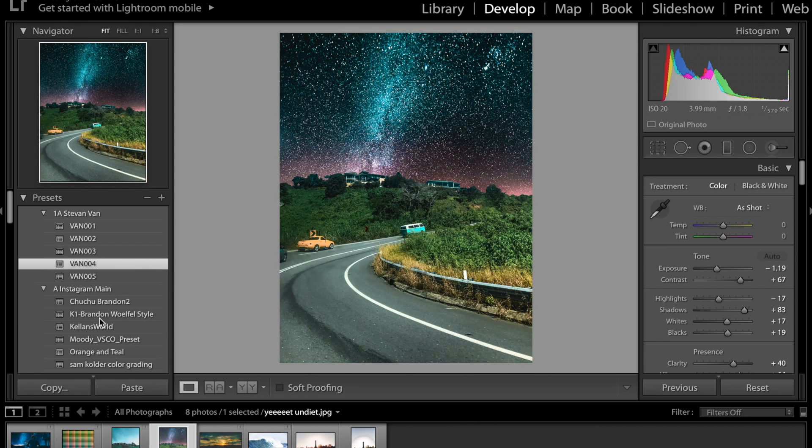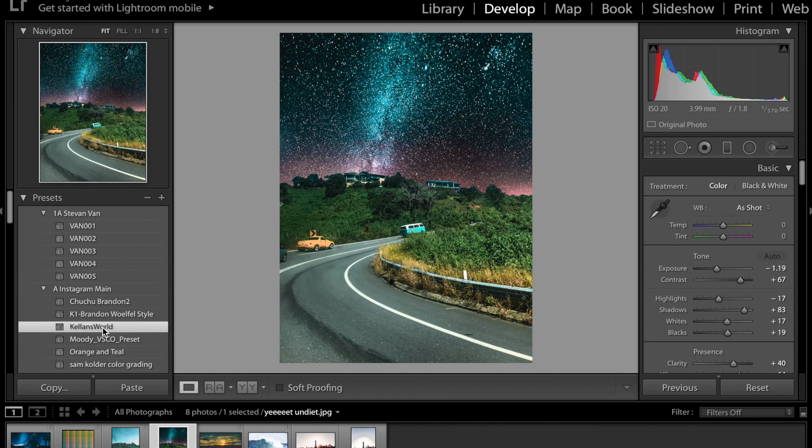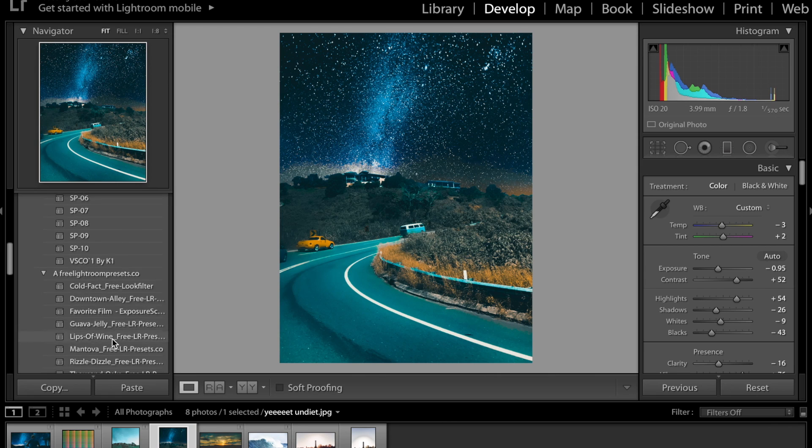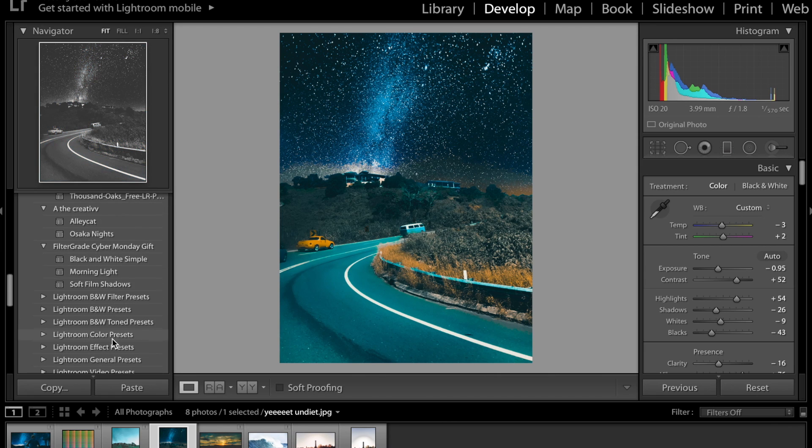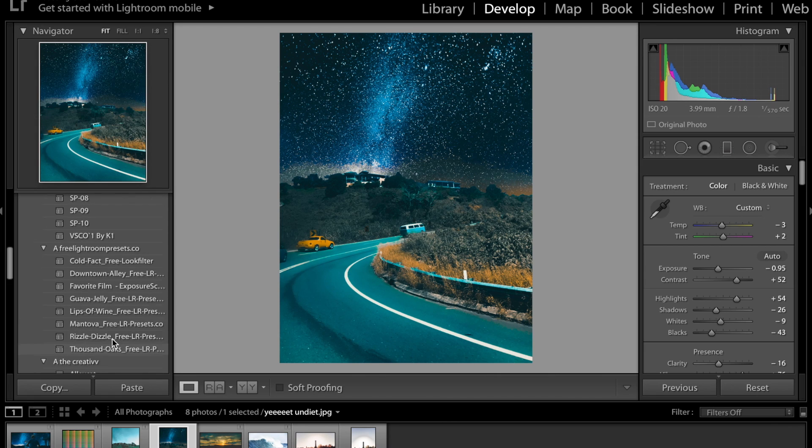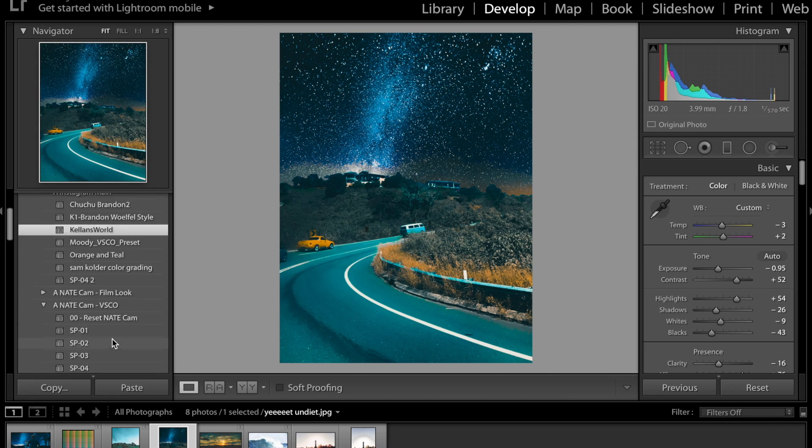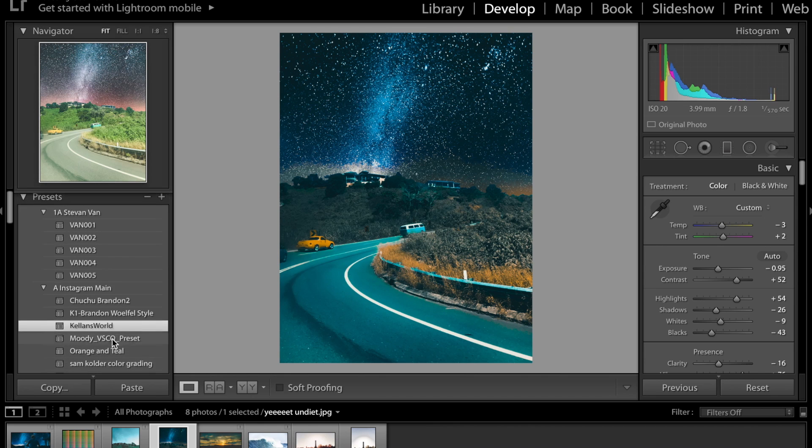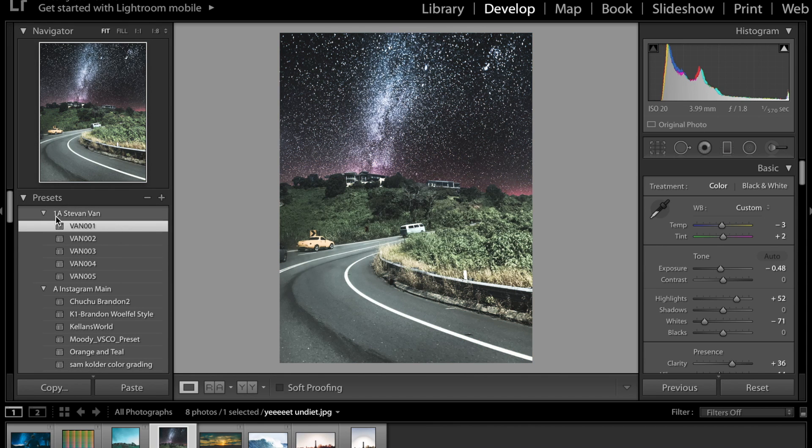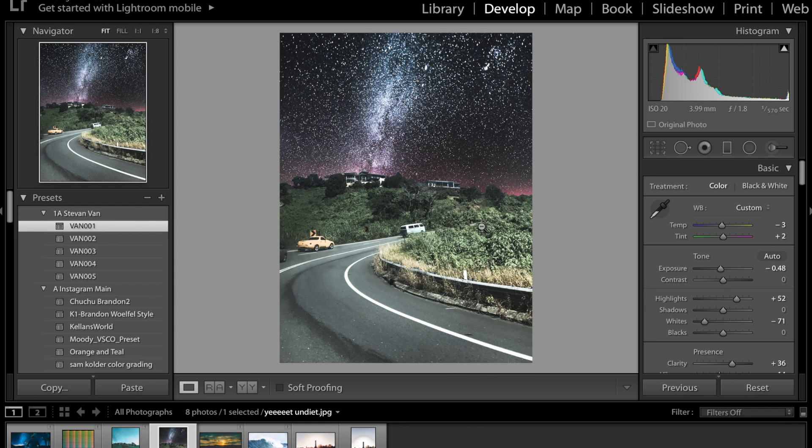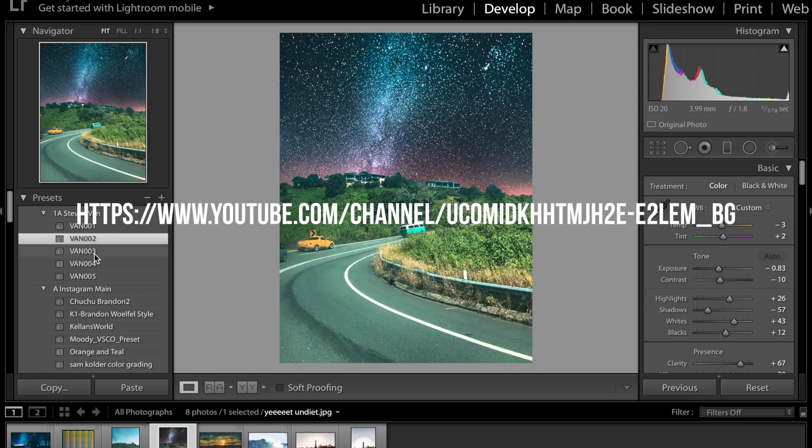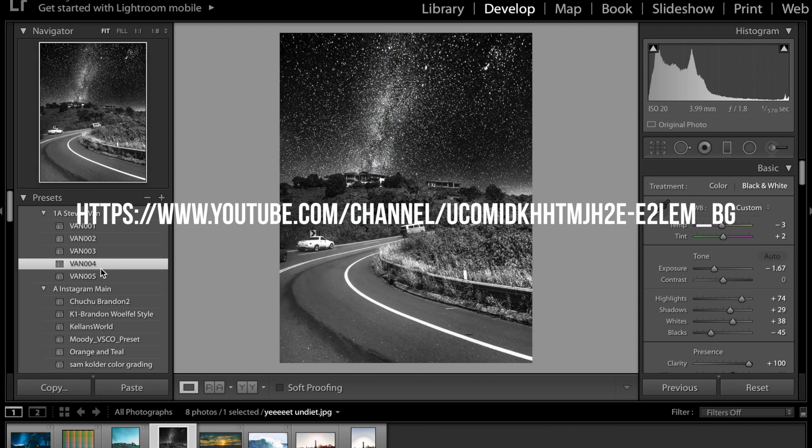Usually I would use my presets so here's my one that I used for this photo originally and I've got all these presets you can see here. The Steven Van ones you can download from a guy called Steven Van I'll put his YouTube link on the screen right now and also in the description so you guys can go check him out he makes some awesome presets.